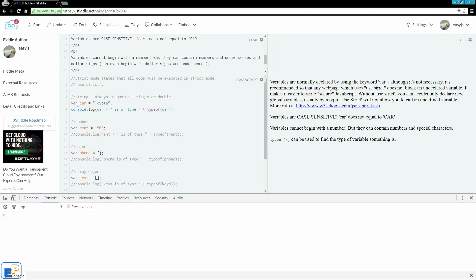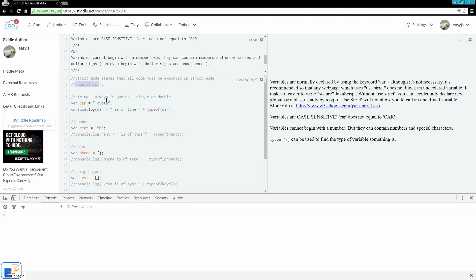Variables are normally declared using the keyword var in front of the variable. Although this is not necessary, it's recommended so that any webpage that uses the keyphrase use strict does not block an undeclared variable. It makes it easier to write secure JavaScript because without use strict you can accidentally declare a new global variable throughout your code.